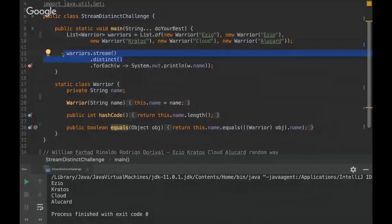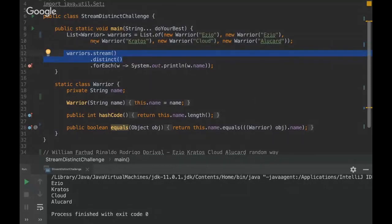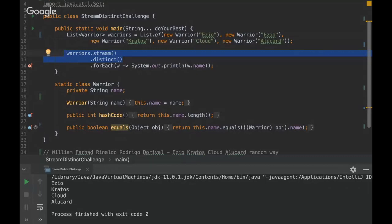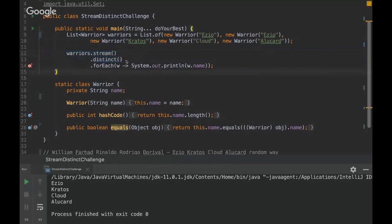So yeah it would be fine and once we are using this distinct method it will distinct all the elements from this list. So that's basically it for this challenge. Do you have any questions? I would ask what is the purpose of the distinct considering that that is a list.